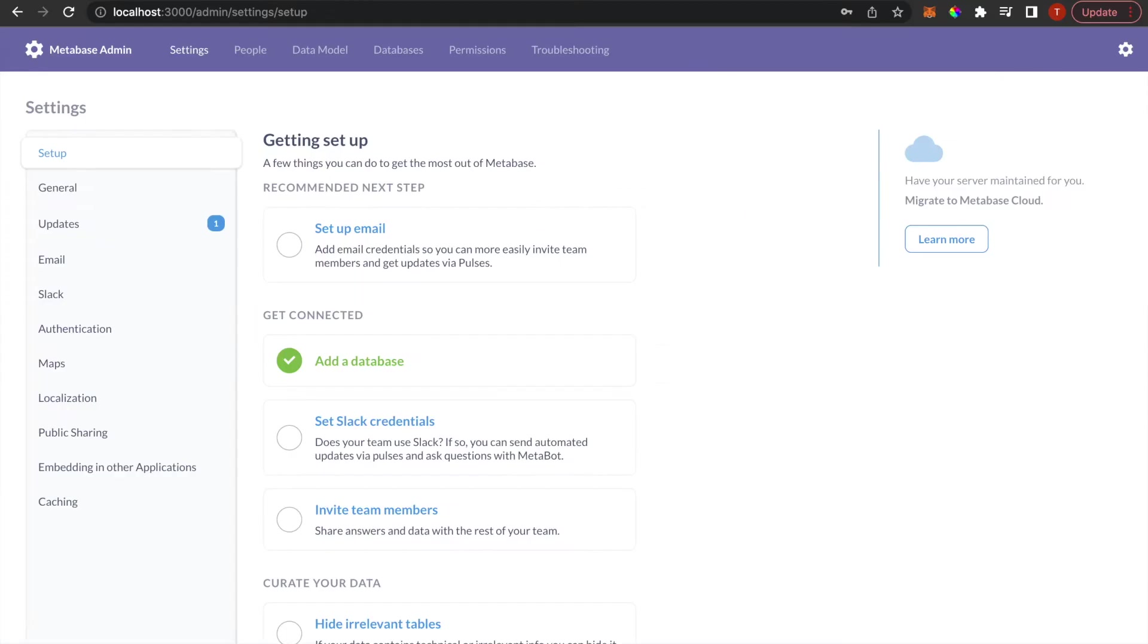Unfortunately, at the moment only databases are supported through Metabase. So if you have data from third-party apps or CSV files, you can't import them directly.